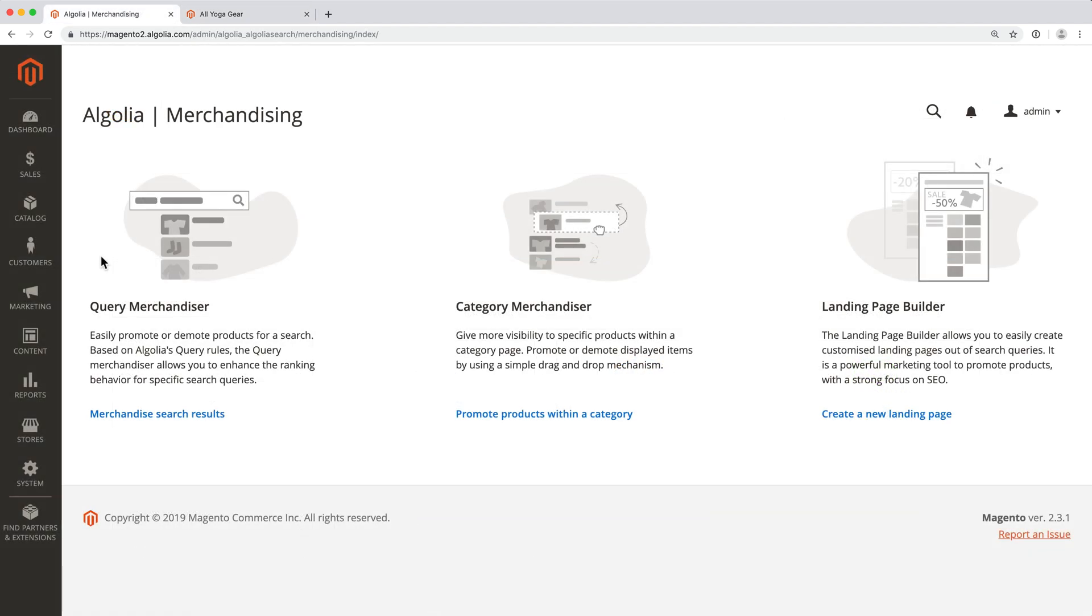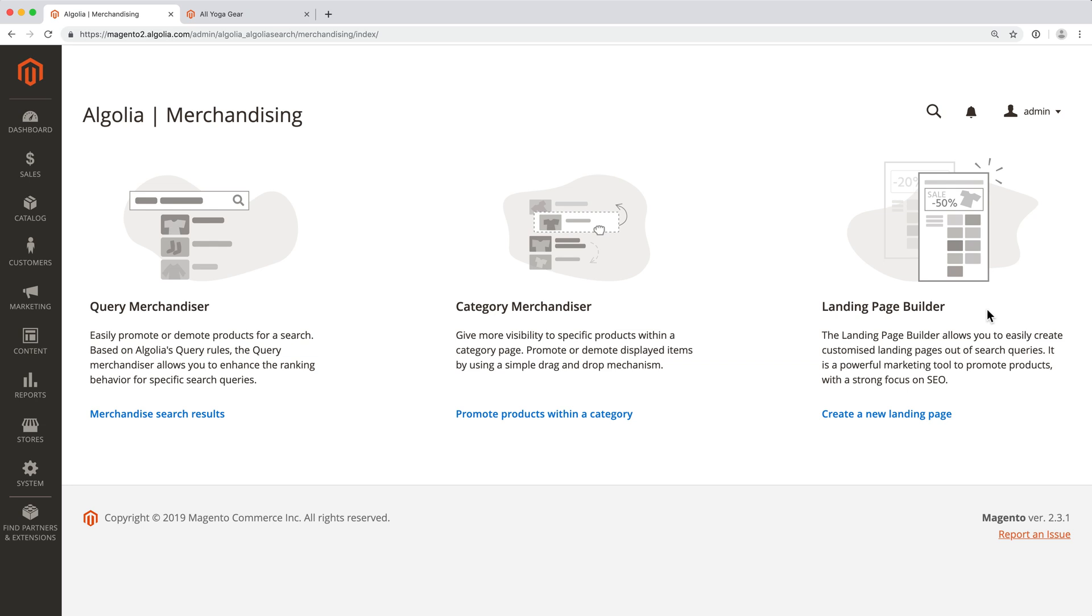In this video, we've covered all the merchandising features of the Algolia extension for Magento: one for queries, one for category pages, and one for landing pages. This is powerful to drive end users' attention and is very easy to set up. Don't forget that the merchandising capabilities will only work if your Algolia plan includes query rules.